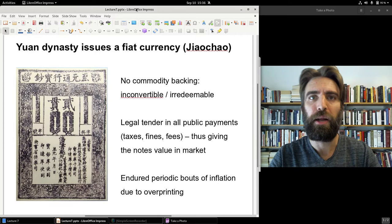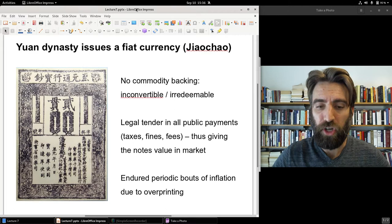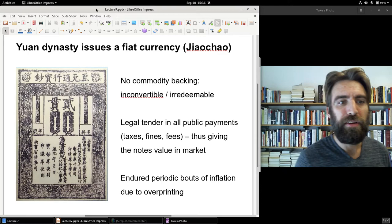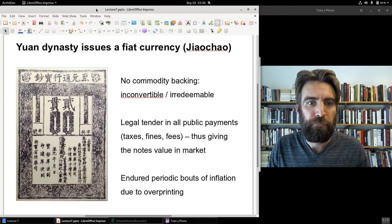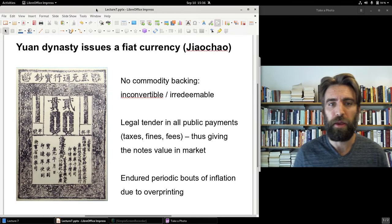Because it was a fiat currency, the zhao chow suffered periodic bouts of inflation. The temptation was there to overprint, since the Yuan government wasn't obligated to redeem it for a certain number of cash coins despite the images printed on the note. So: under the Song Dynasty, the world's first government-issued paper currency; under the Yuan Dynasty, the world's first fiat paper currency.